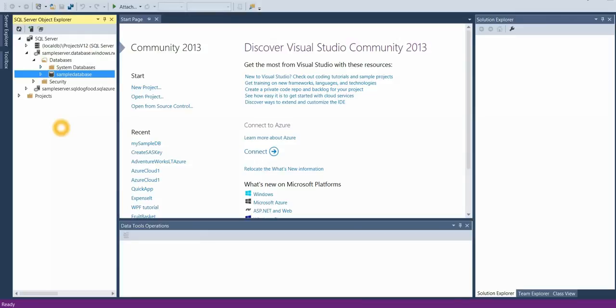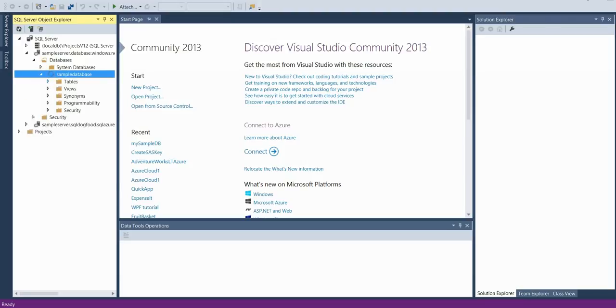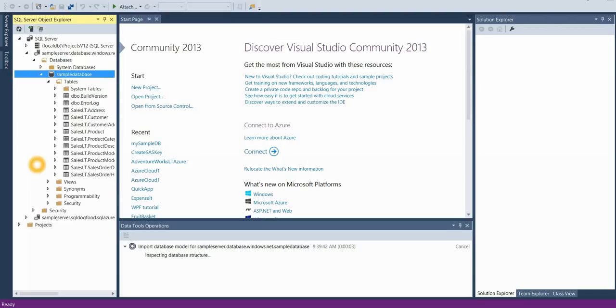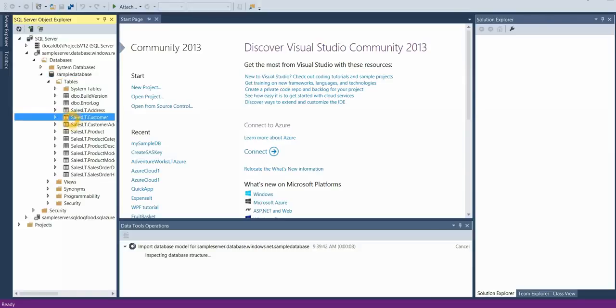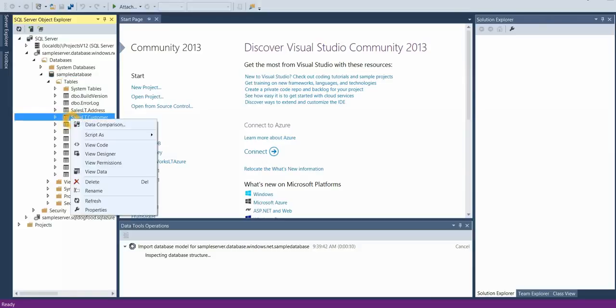On the left-hand side, you can see that Visual Studio is connected to my database. Let's expand the list of tables. Let's add a column to our customer table. I want to right click on my customer table and view this in designer.